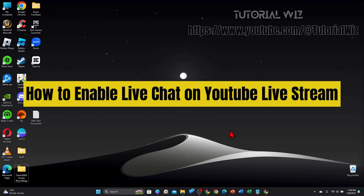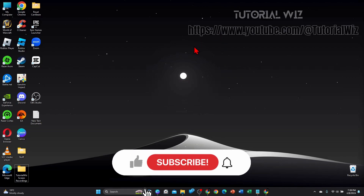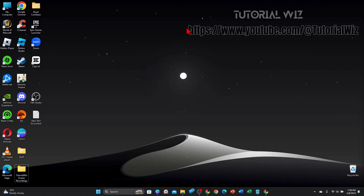Hey guys, in this video I will show you how to enable live chat on your YouTube live stream. Please make sure to watch this video to the very end so you don't miss out on important information and don't make any mistakes. With that said, let's dive into it.